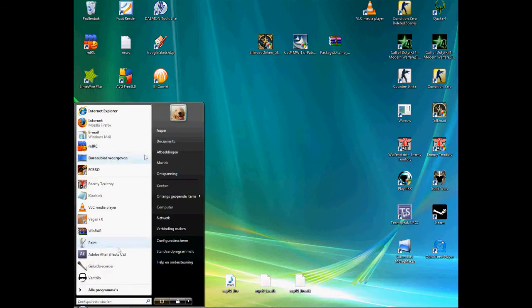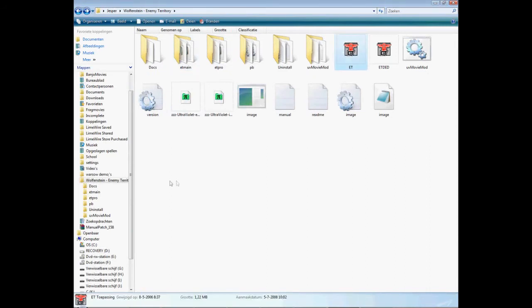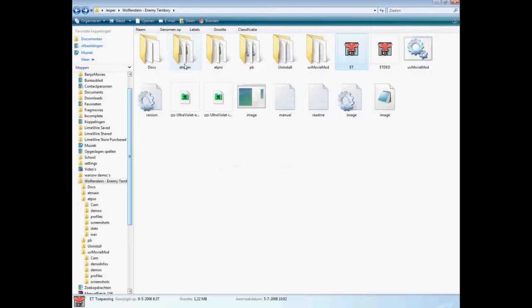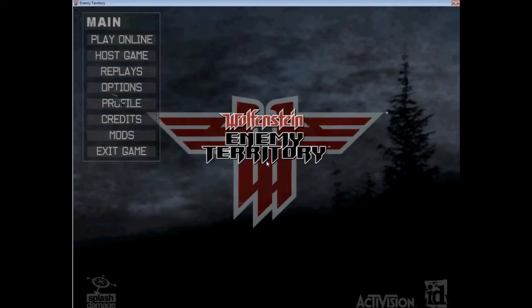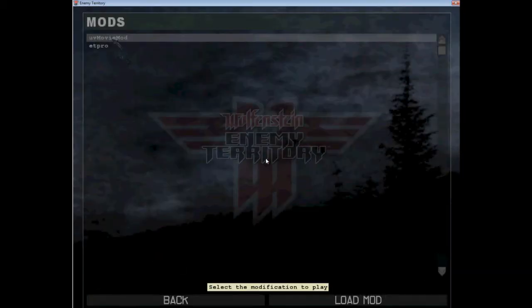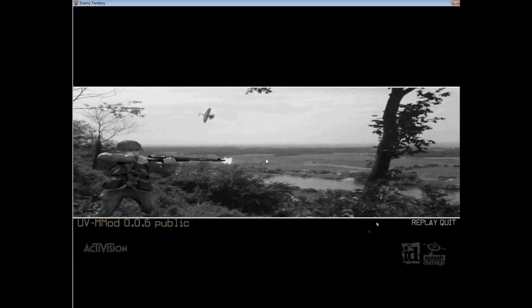Ok, so you want to start up your, oh there it is. Ok this is my ET. I'll put a small screen for you, because we need to change some things. Ok, first of all mod, pretty important of course, the UV movie mod. Don't have to explain that I guess.